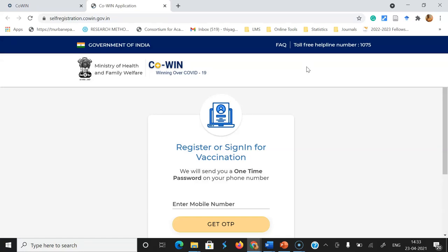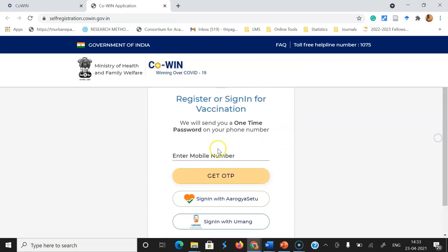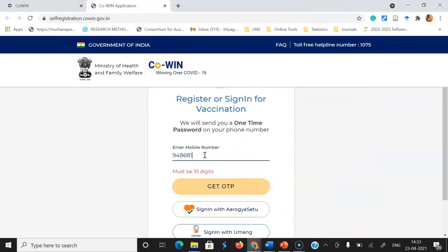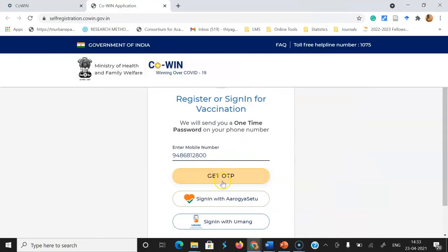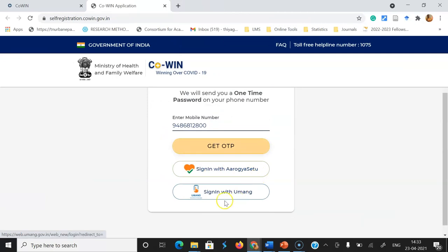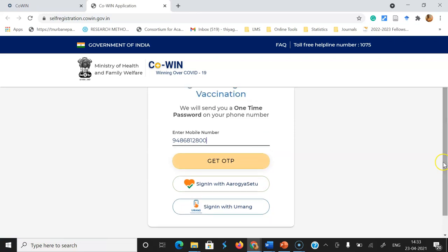Once you click the Sign In option, you will reach the login page. It will ask you to enter your mobile number — the same number you registered with for COVID-19 vaccination. Type that number here. You can also sign in with ABHA or sign in with Puma. Once you enter your number, click Get OTP.